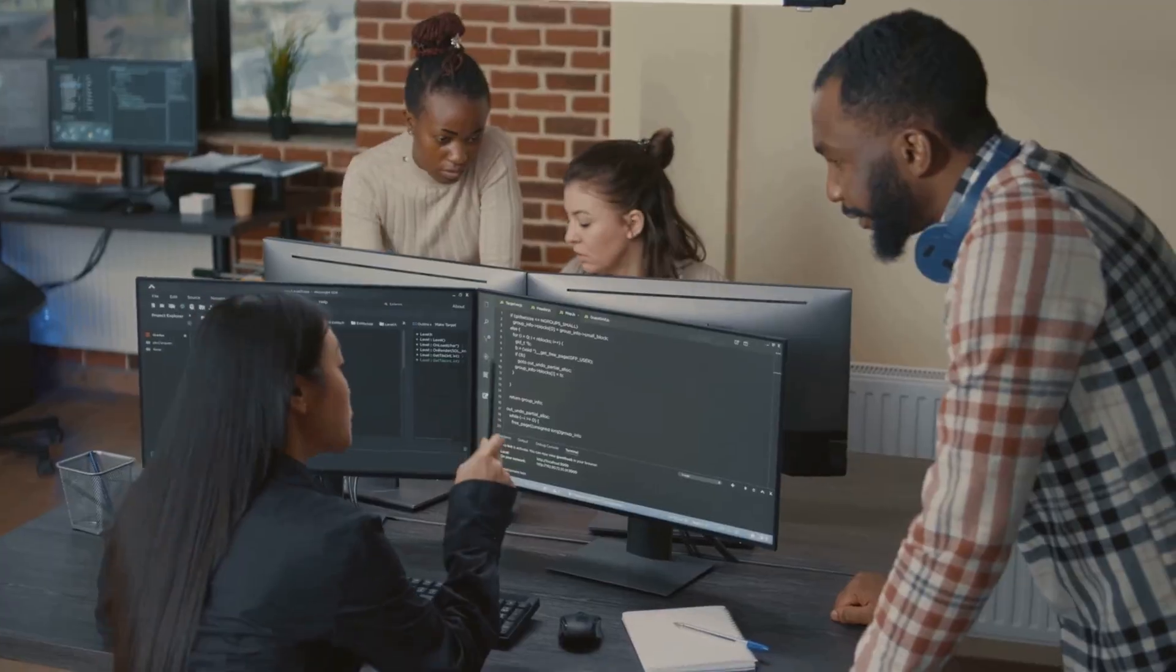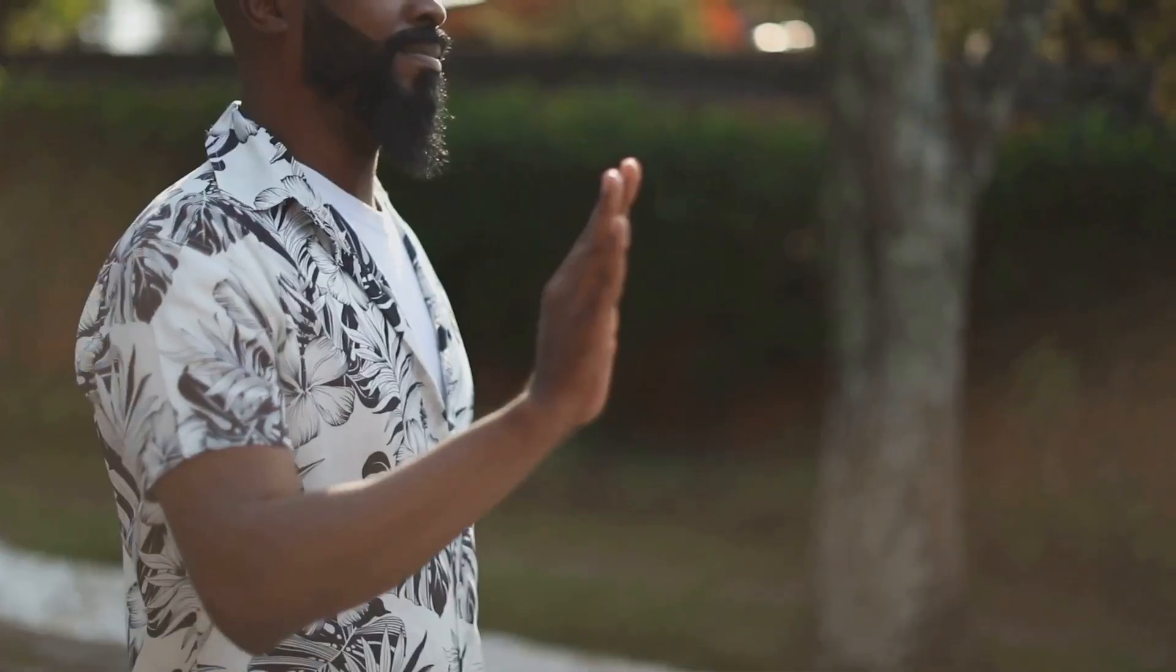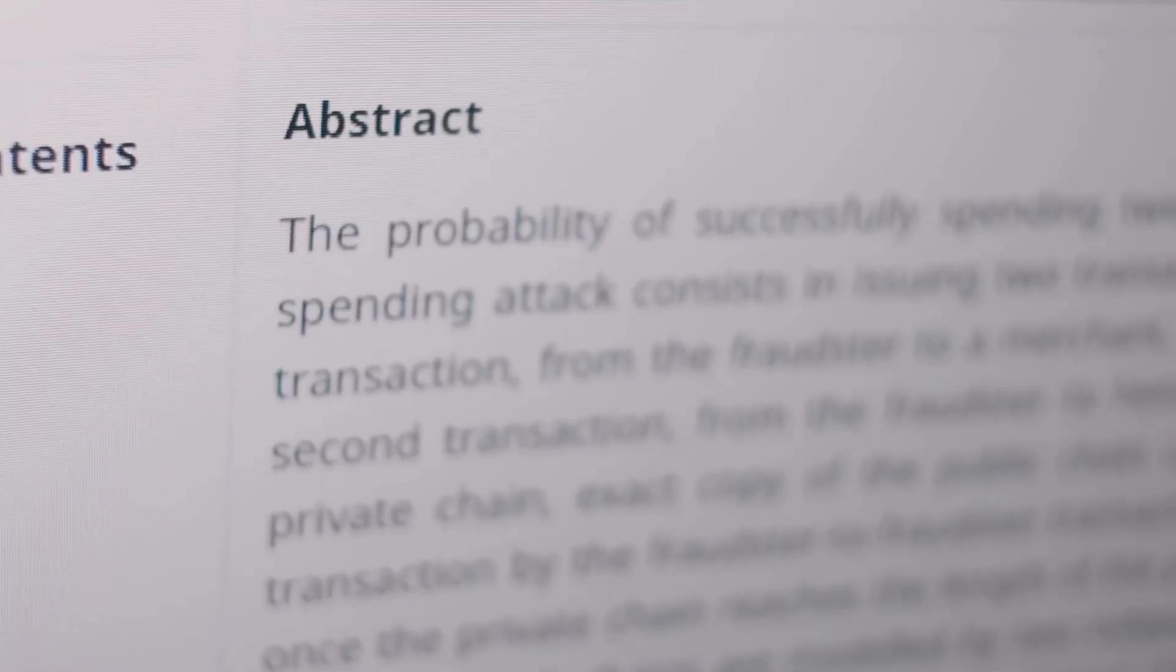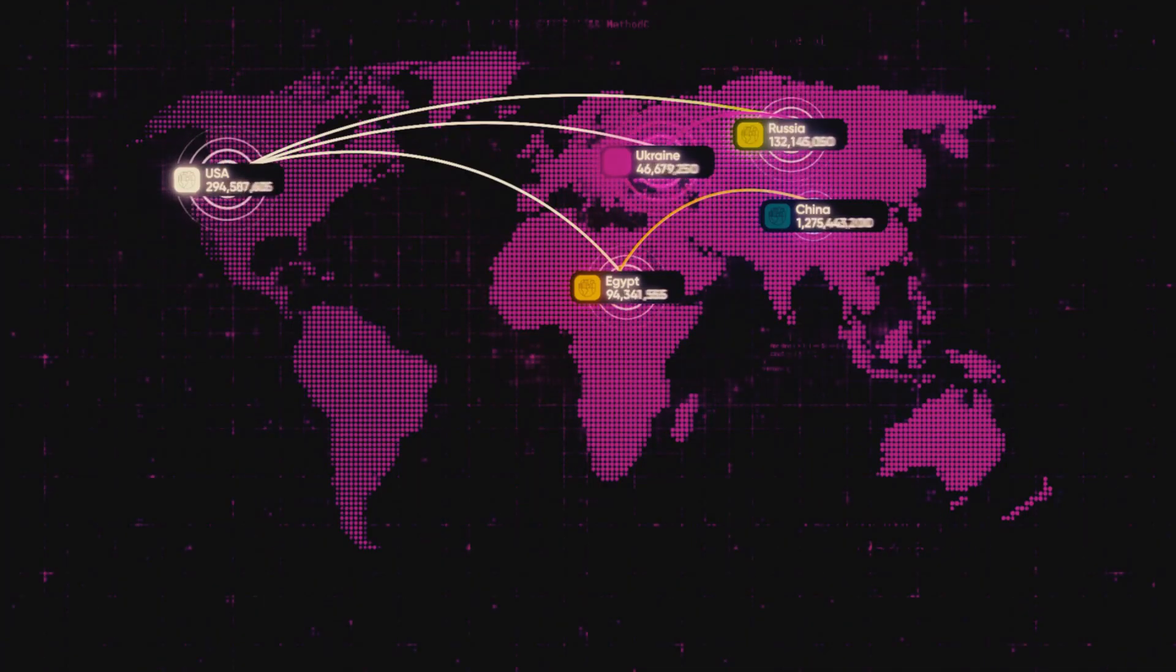Finally, people create cryptocurrencies to give everyone more freedom and control. They help people send money fast, avoid cheats, and join the global economy no matter who they are or where they live.